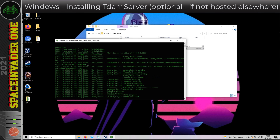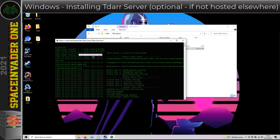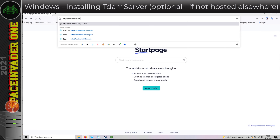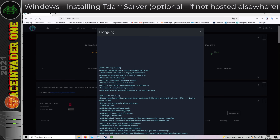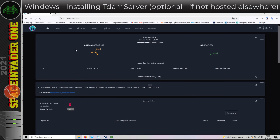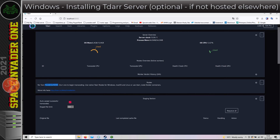Now the TDAR server is all up and running. We don't want to close this window because it's all running in a terminal window. We can see the IP and port number that TDAR is running on, and below that it tells us we can access the web UI on localhost, port 8265. If we open up a web browser and put that address in, then just like on the Unraid server, exactly the same, we've got a TDAR server running. There are no nodes detected yet because we haven't set up any nodes.